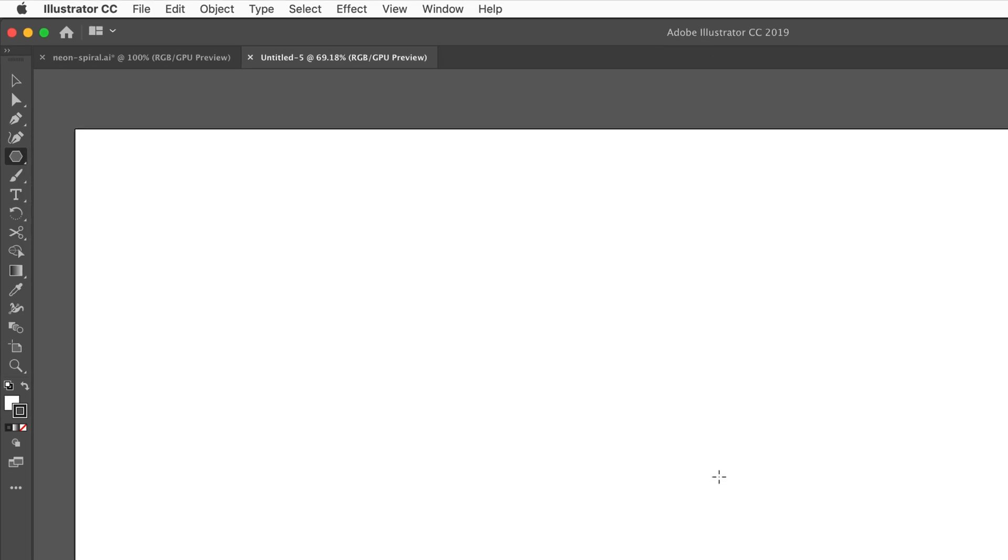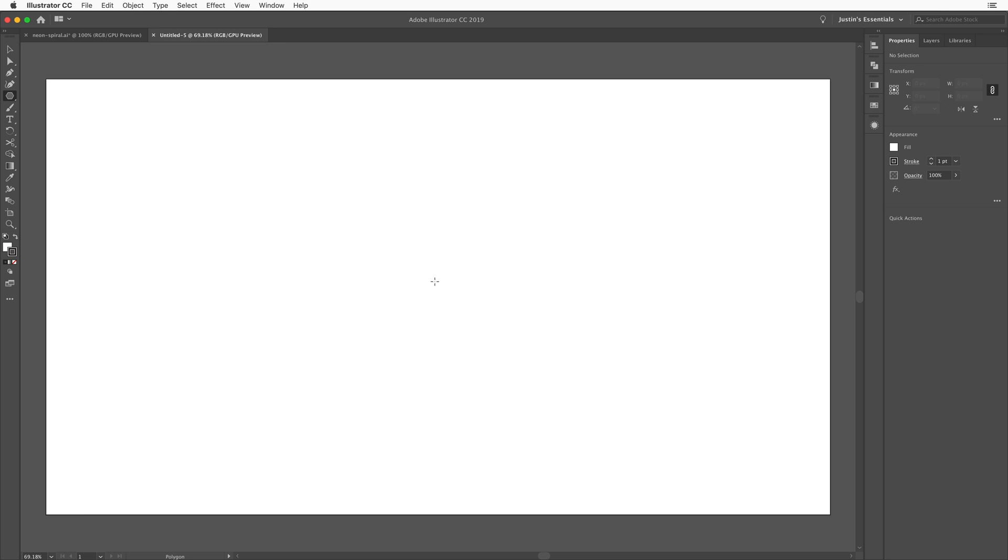And with the polygon tool, what I'm going to do here is just kind of search for the middle of the document, which is right here. I can use the smart guides to do that. When you get close to the center, it's going to say center in little pink letters. And then what I'm going to do here is just hold down the option key on the Mac, the alt key on the PC, click and drag out from the center.